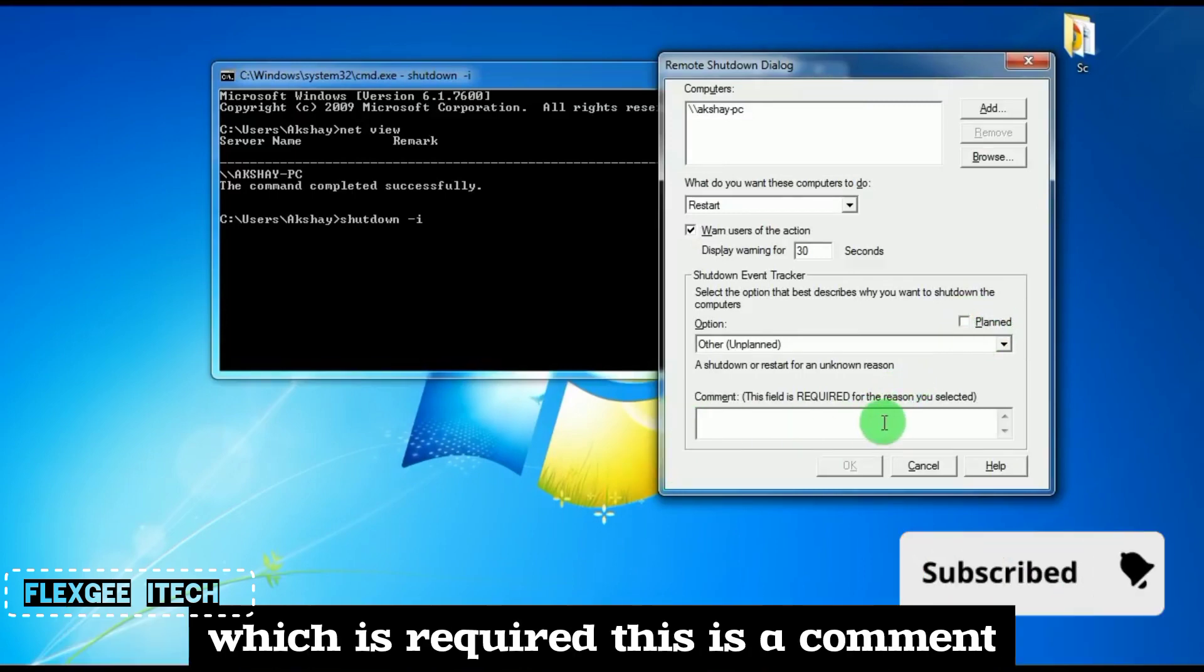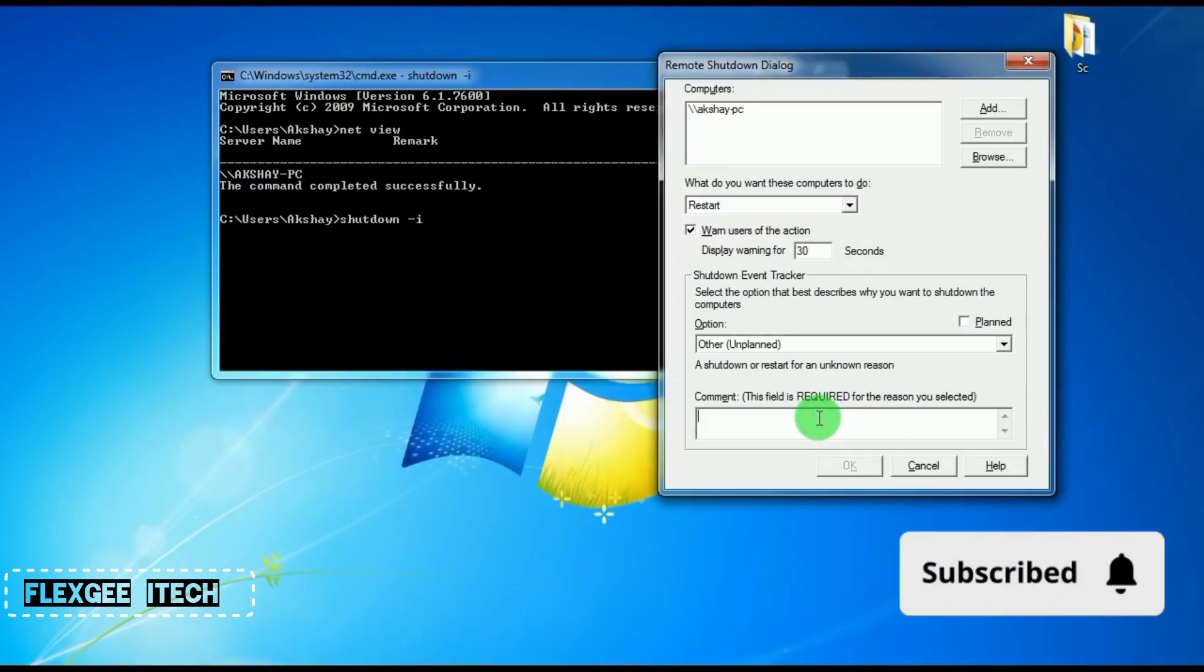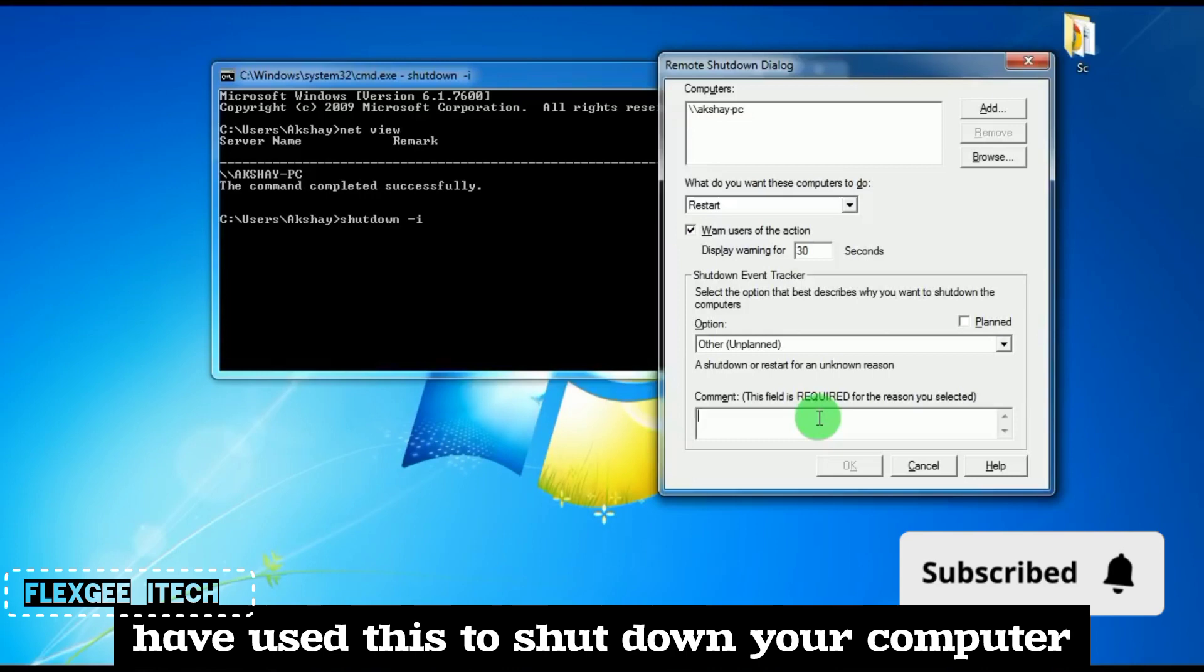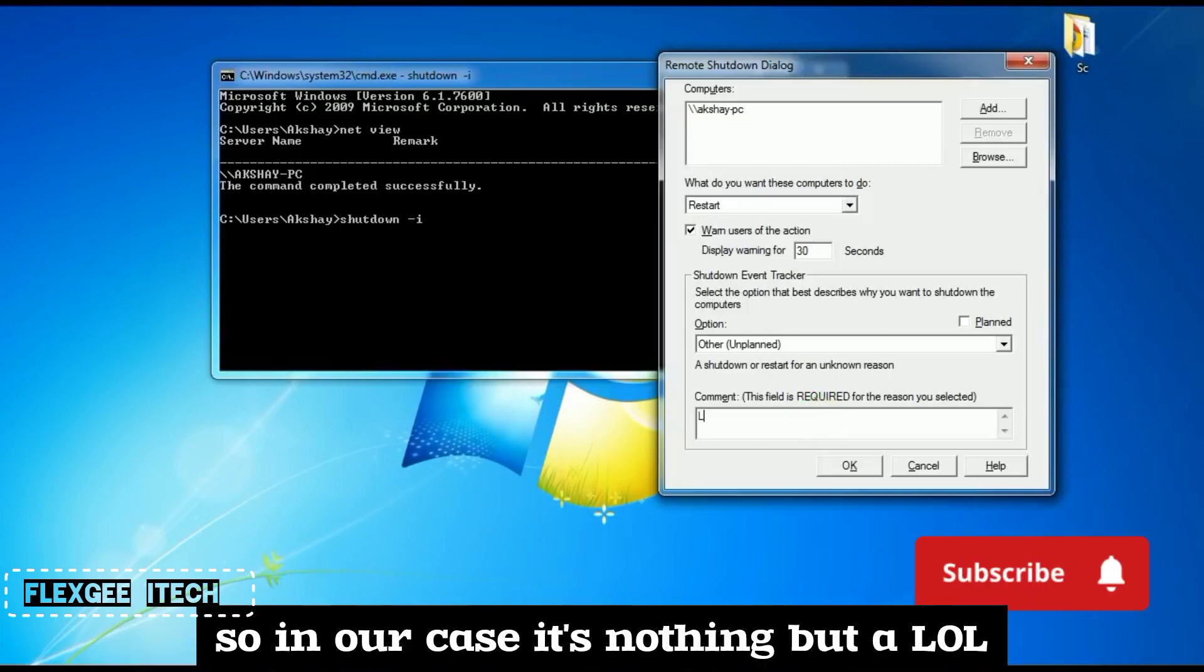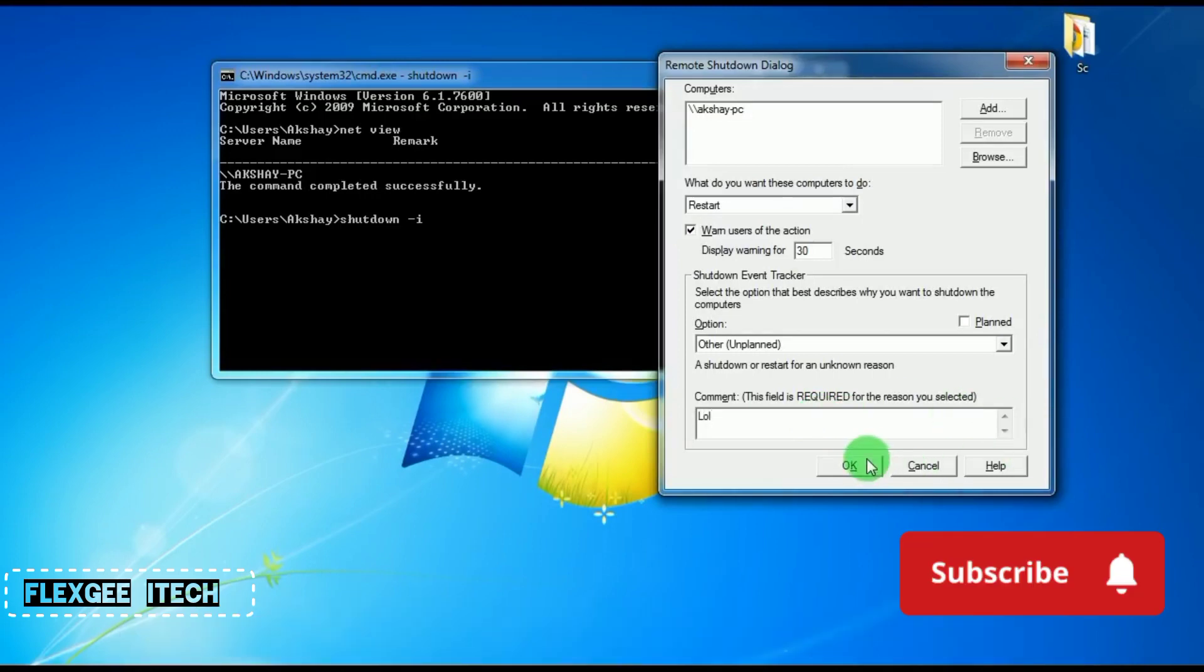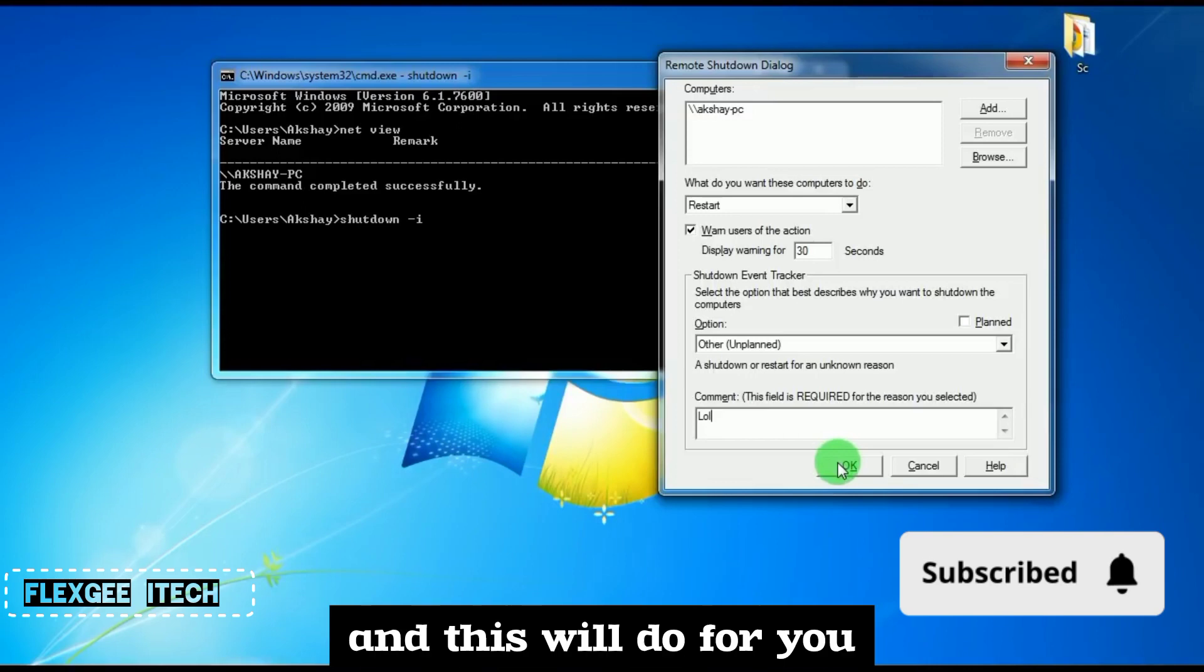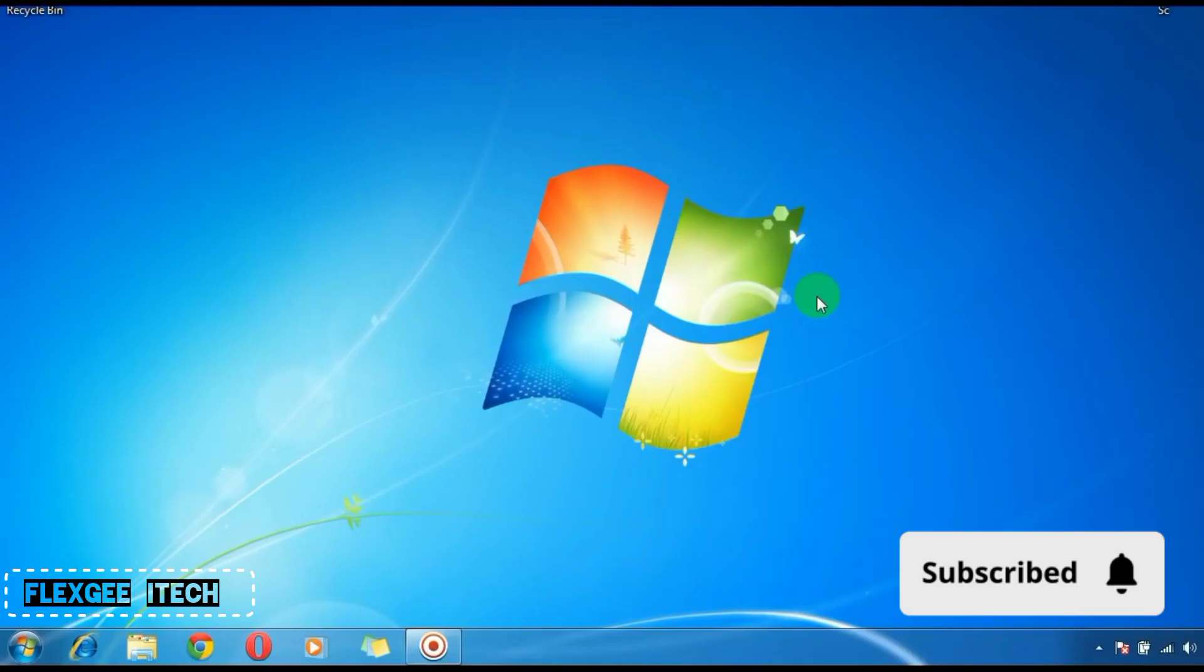required. This is a comment explaining why you're shutting down your computer. In our case, I'll just type 'lol.' Now just press OK and this will execute the command.